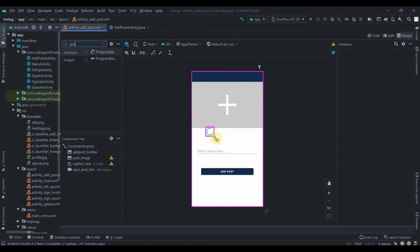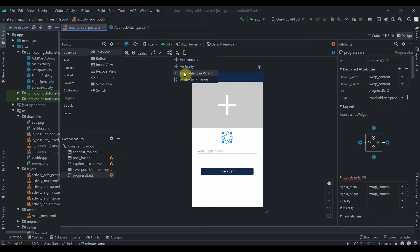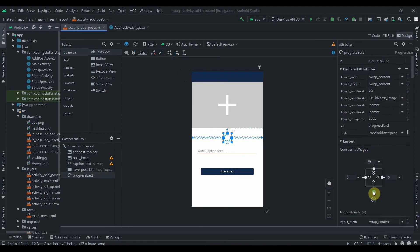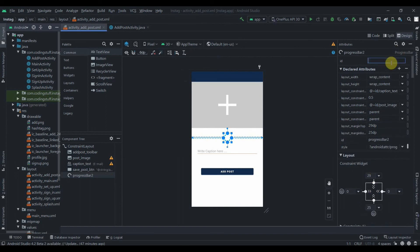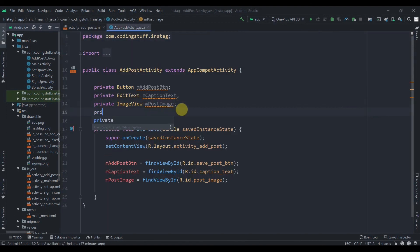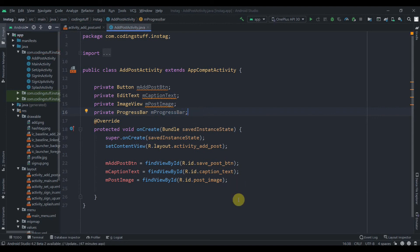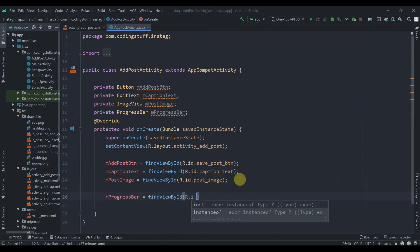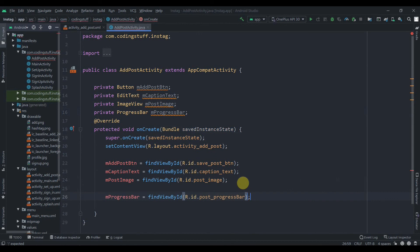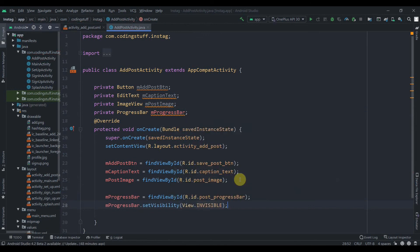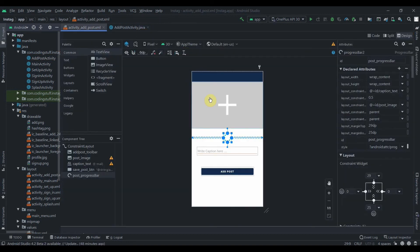I'll drag the progress bar over here and constrain it horizontally in parent, and to the image view as well as to the edit text. Let's change its ID to post_progress_bar. We'll grab it in code as a private ProgressBar named mProgressBar, find its ID as post_progress_bar, and make it invisible at the start with setVisibility(View.INVISIBLE).